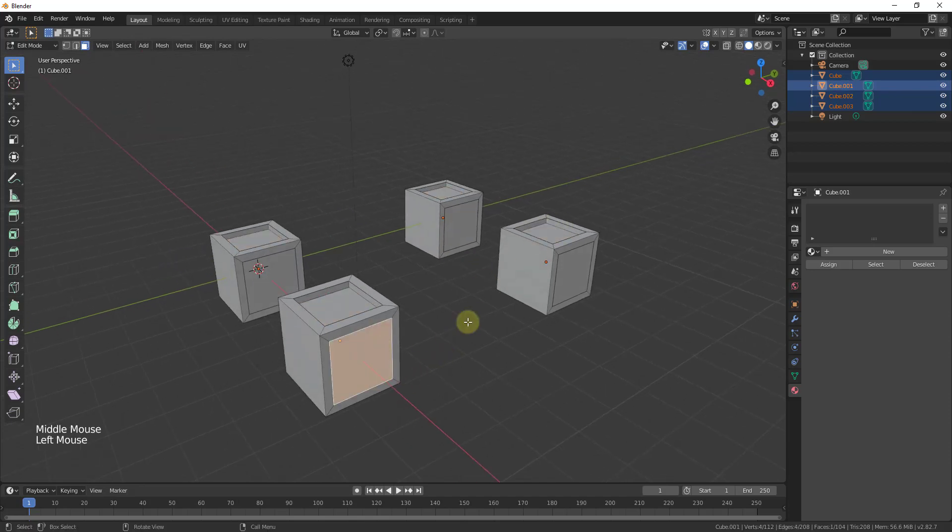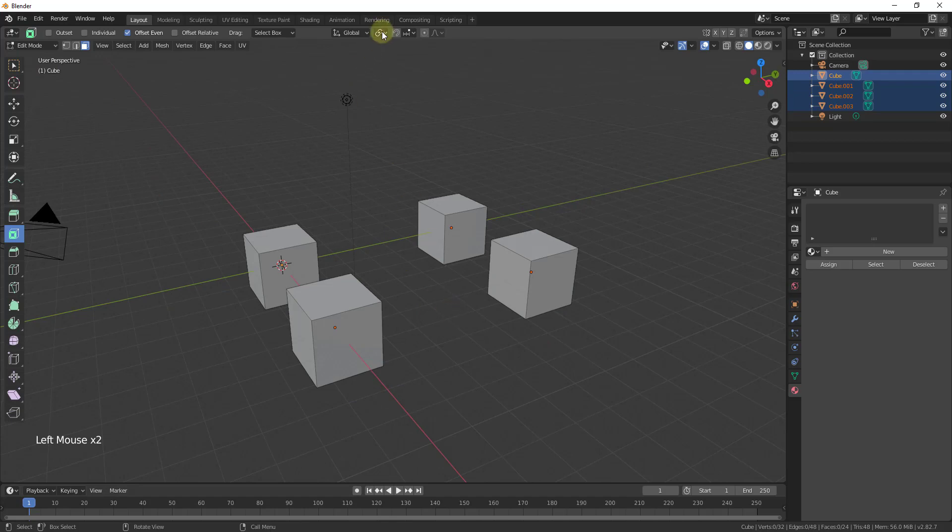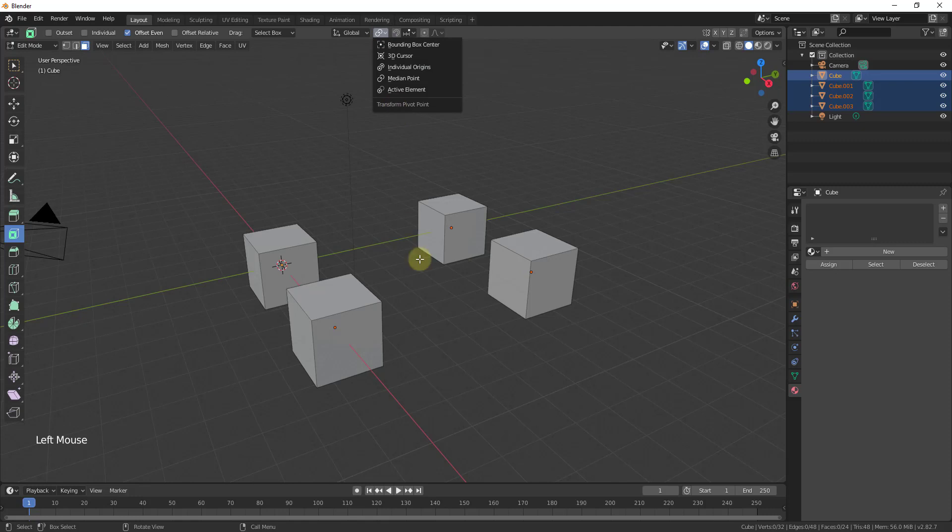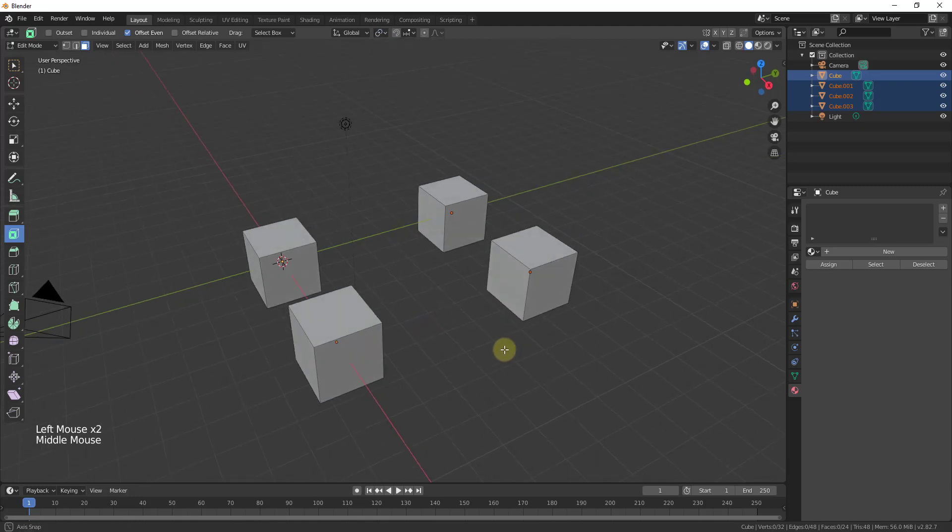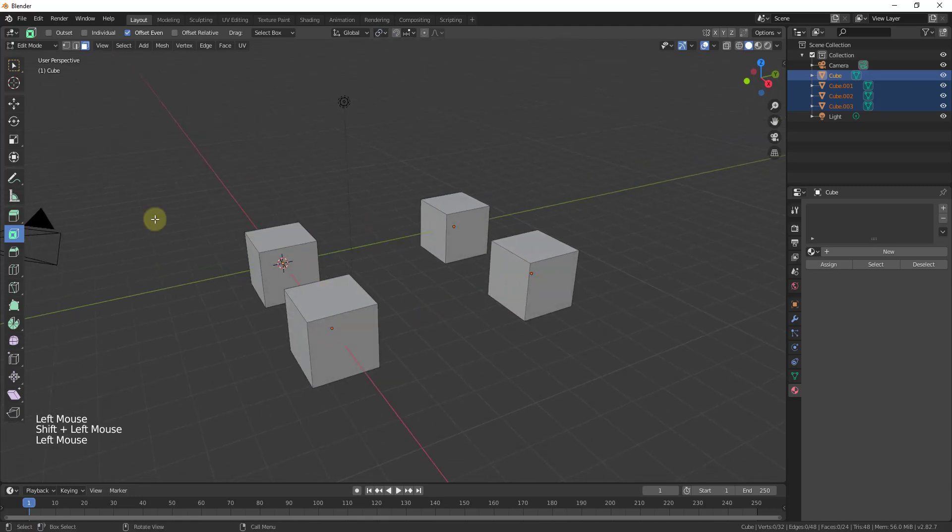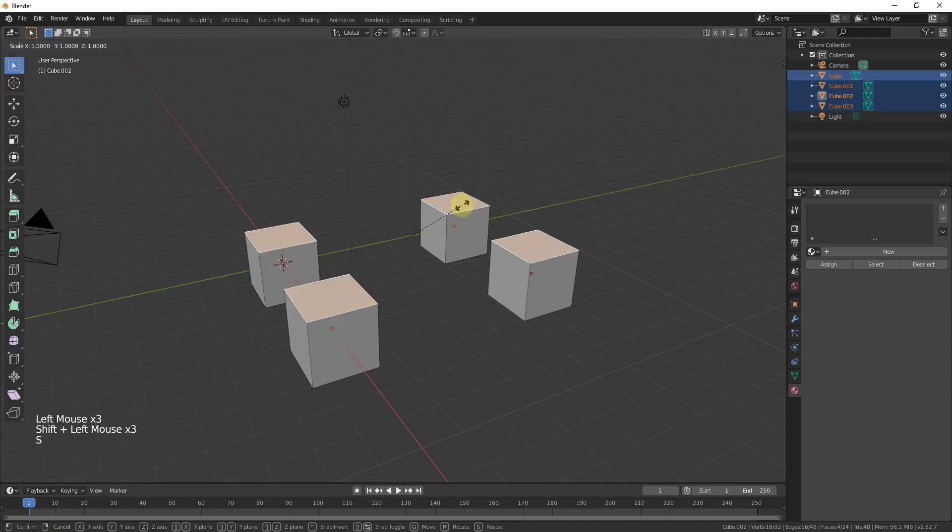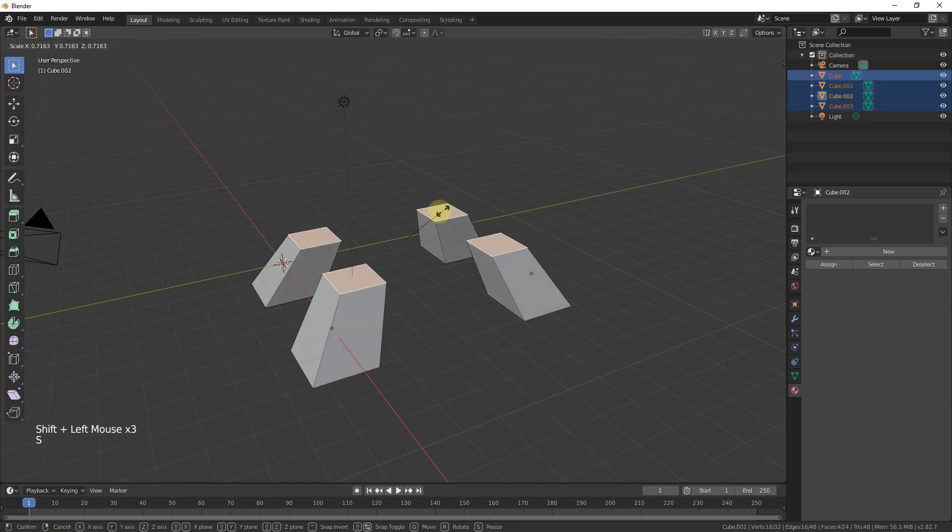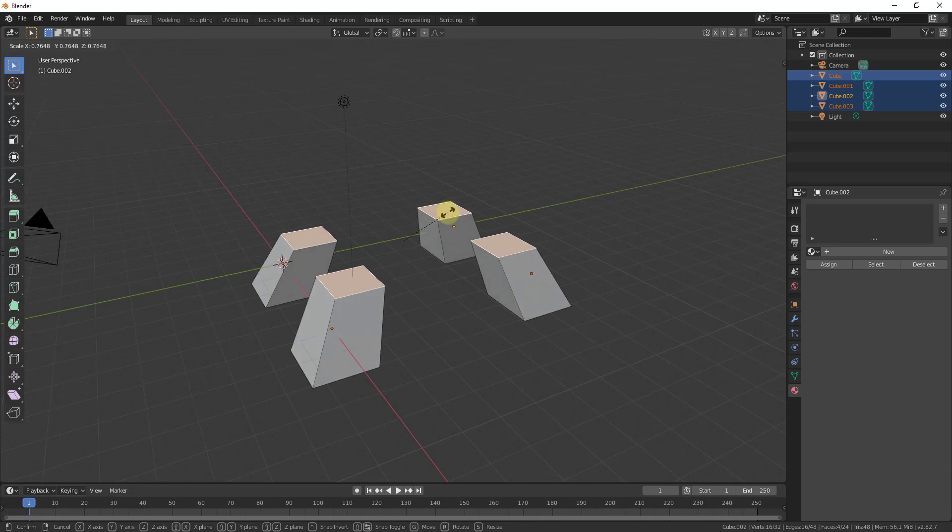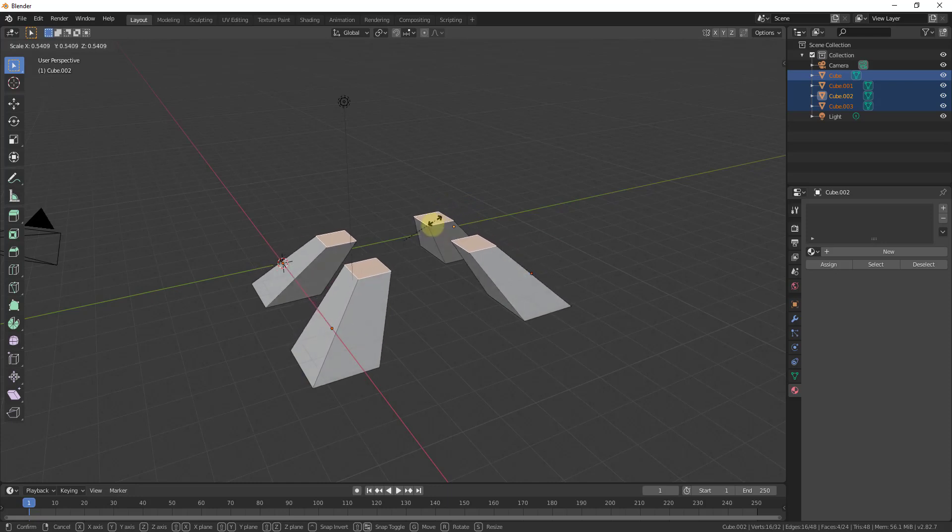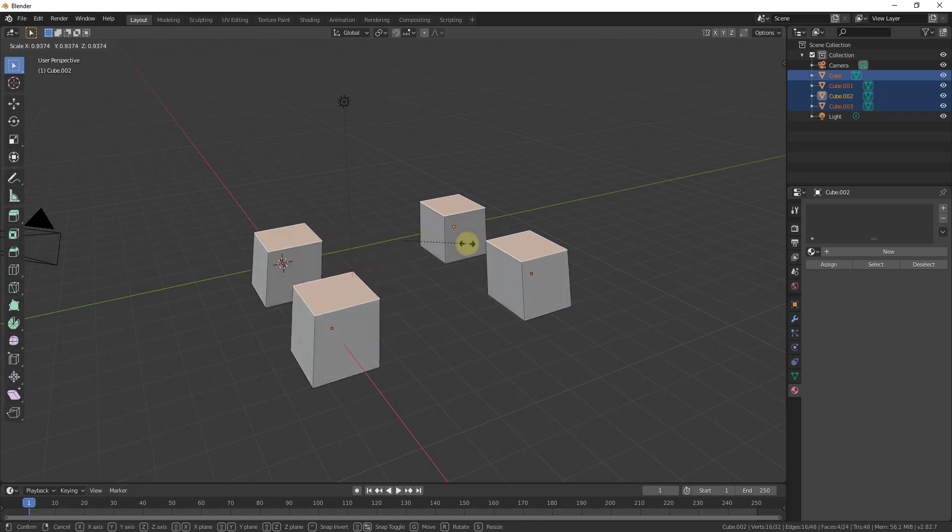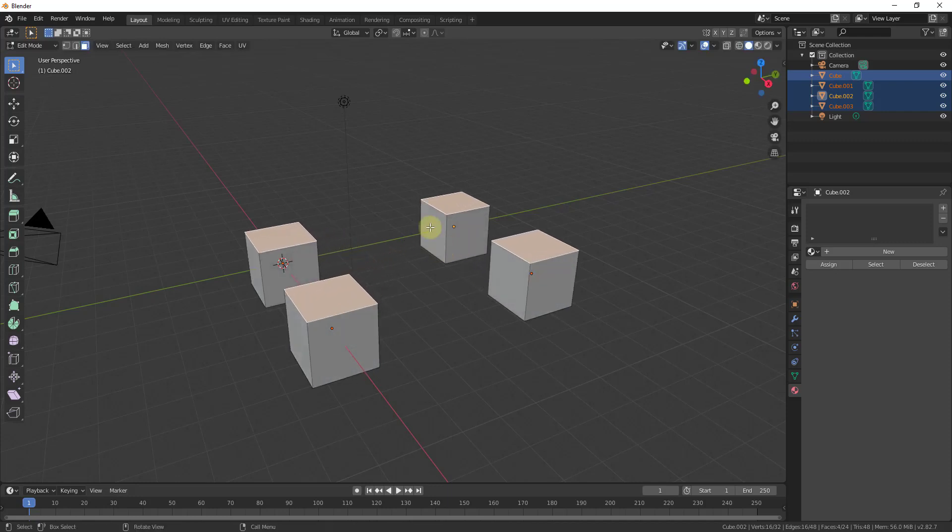And so one other thing I might recommend is also understanding the individual origins or pivot point options. So let's say for example right now if I was to select all of these and I'm gonna go back to my box select, but if I was just to do a Shift click to select all of these right now, if I scale them all in what's gonna happen is those are gonna get scaled across the central point of all of the objects that I have selected and that's not necessarily what I want.